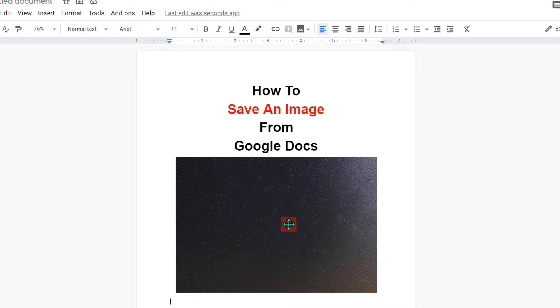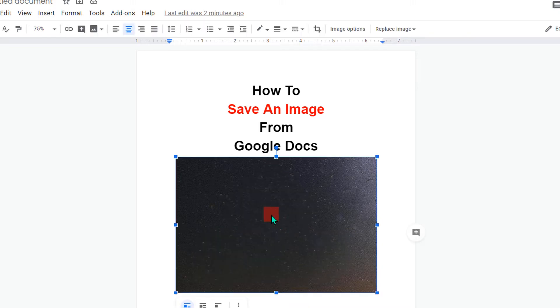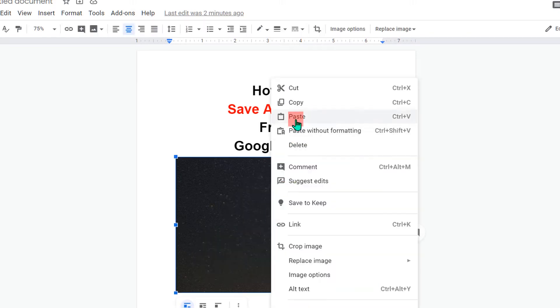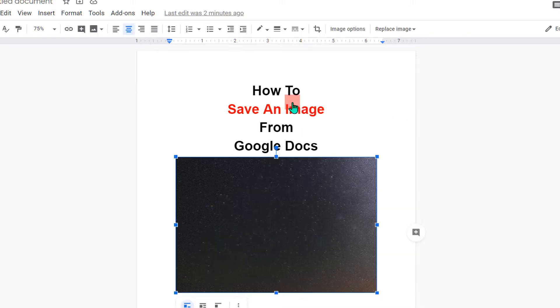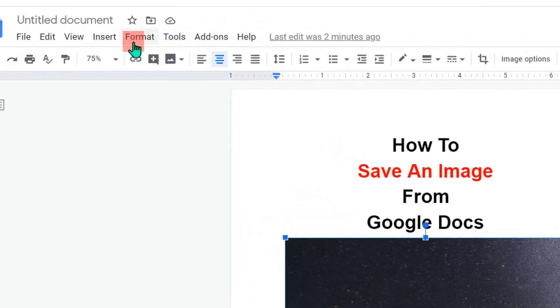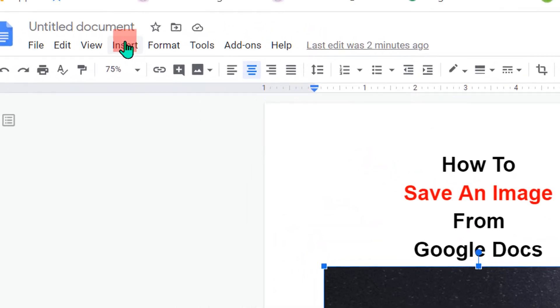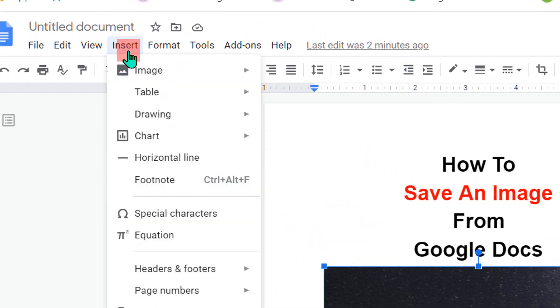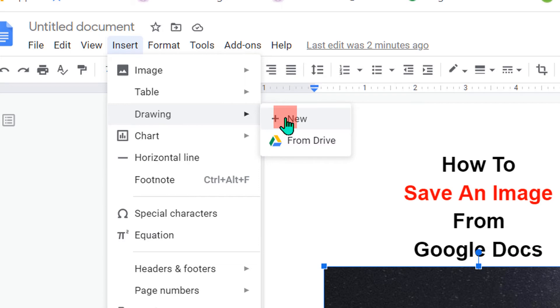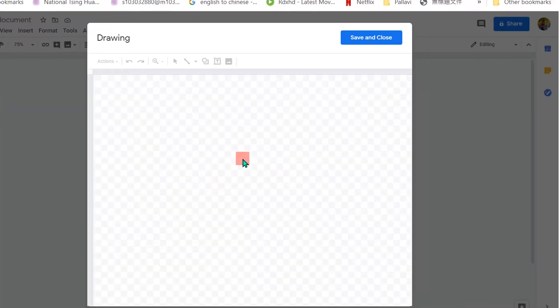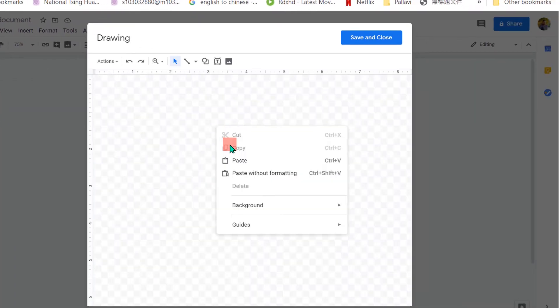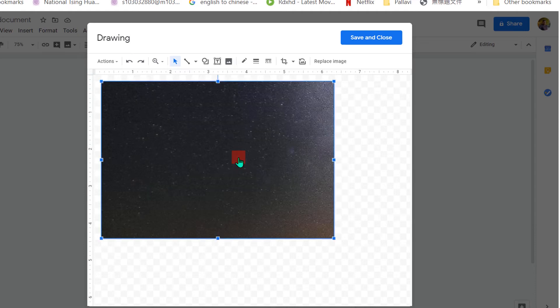First click on the image, then copy the image and go to the insert option. Here you will see drawing, click on plus new to open the drawing dashboard. Then paste the image inside the drawing dashboard.